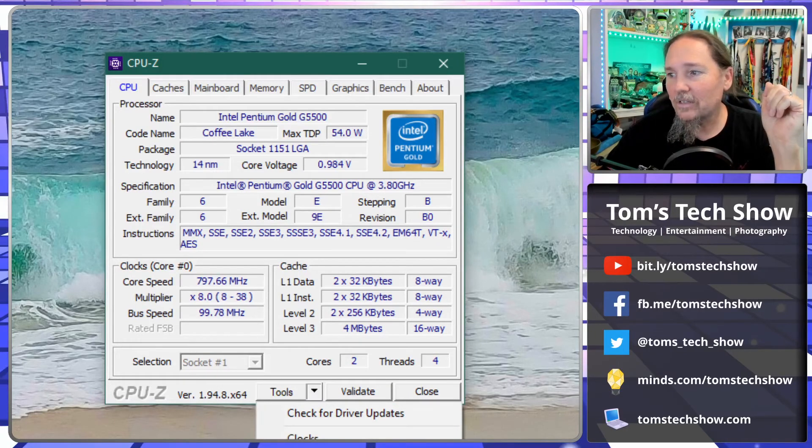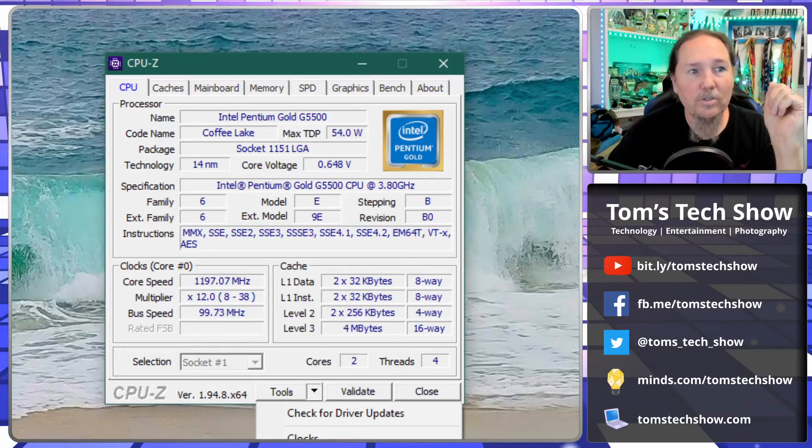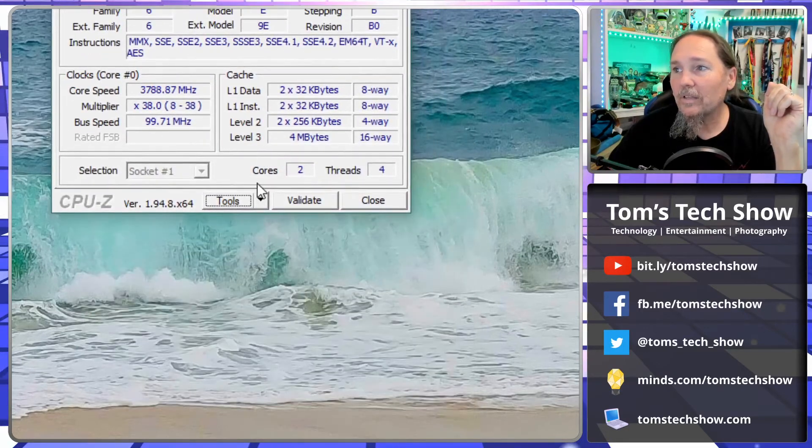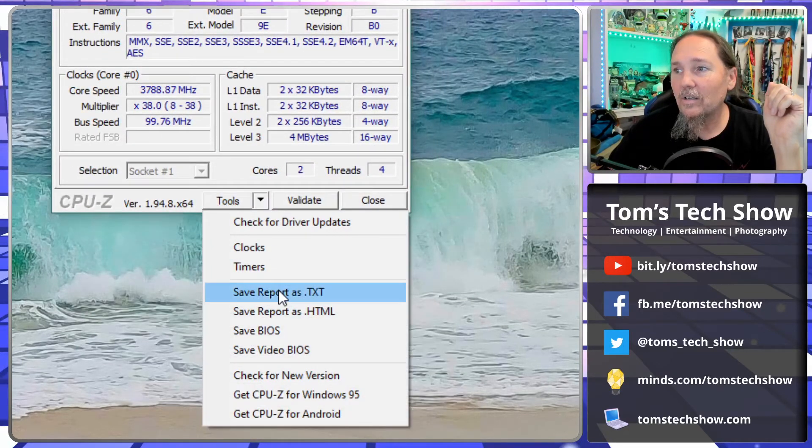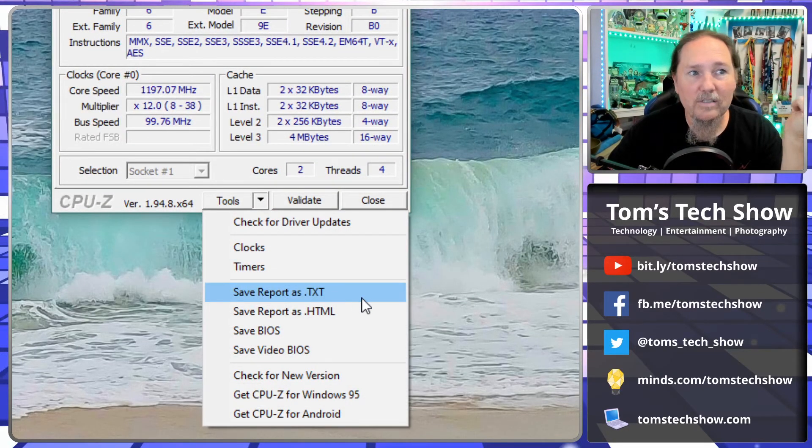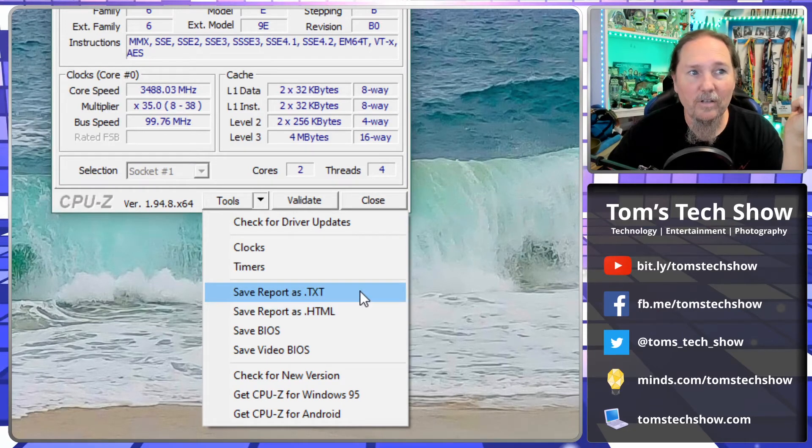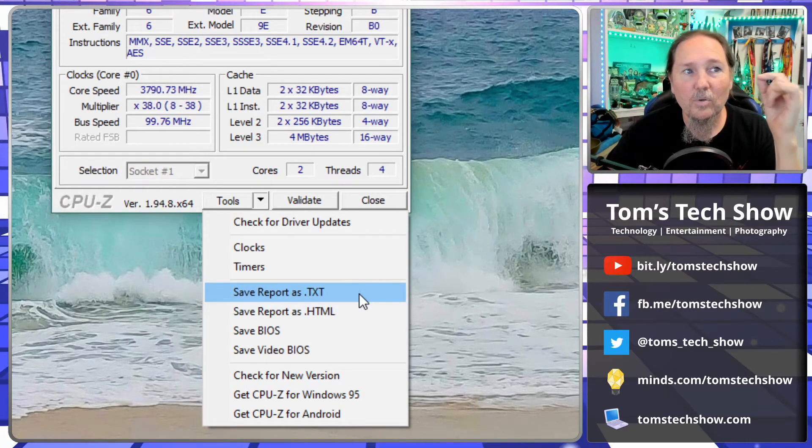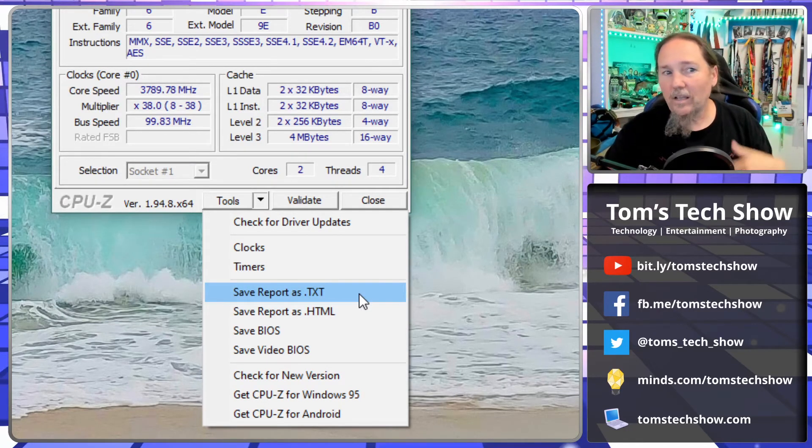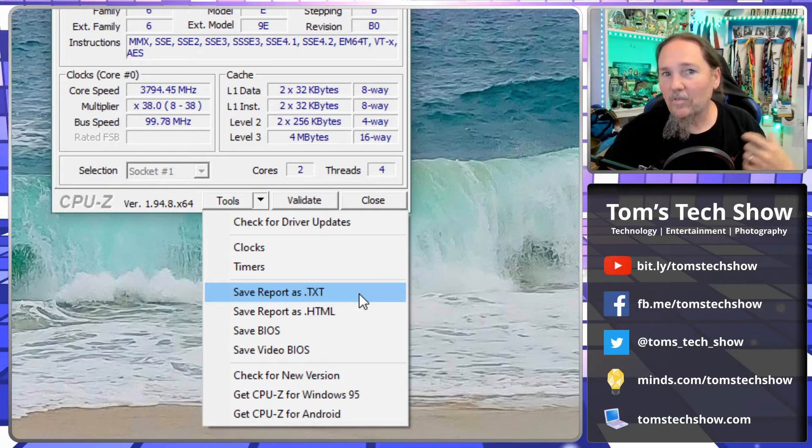You can also, if we move this up a little bit, one thing that is also handy, come down here, save report as a text file or save it as an HTML file. So now I can take that and have it with me. I can email that to myself, I can save that at some notes, whatever.